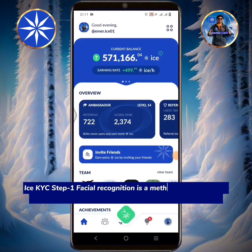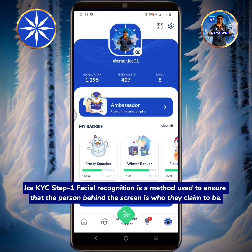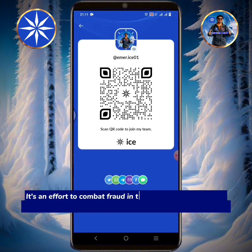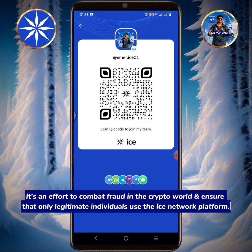ICE KYC step one — facial recognition is a method used to ensure that the person behind the screen is who they claim to be. It's an effort to combat fraud in the crypto world and ensure that only legitimate individuals use the ICE Network platform.